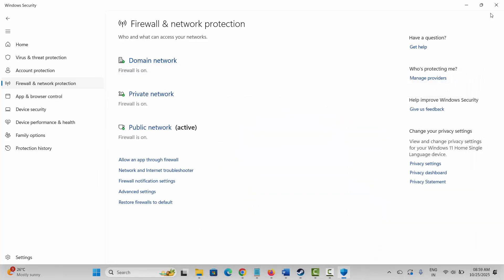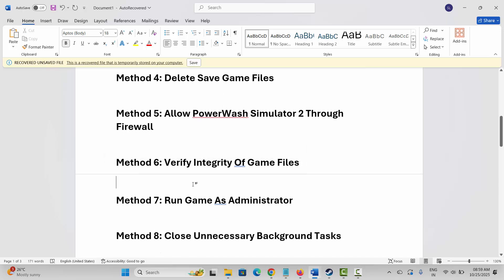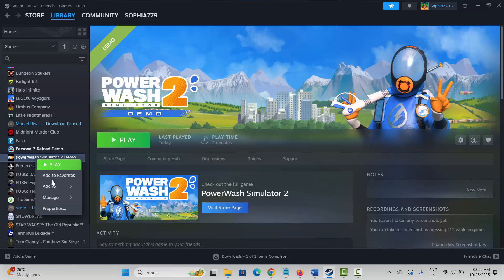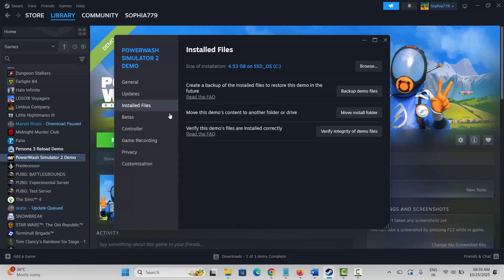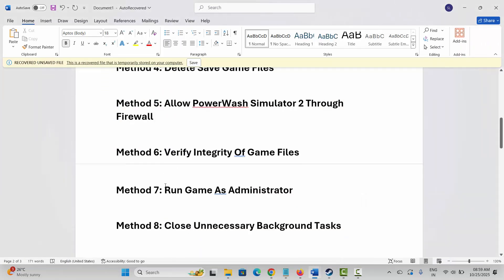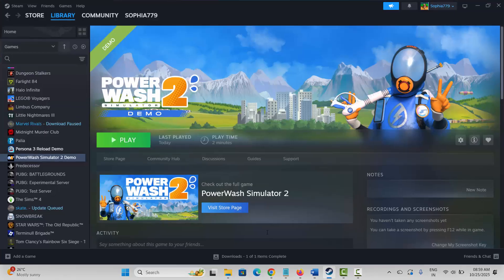Make sure both Private and Public boxes are ticked, then click OK. After doing this, check if the game is launching or not. Next is to verify integrity of game files. Launch Steam, under the Library section, select your game, right-click on it, click on Properties, then click on Installed Files, and click on Verify Integrity of Game Files. Once done, check if the game is available to play.